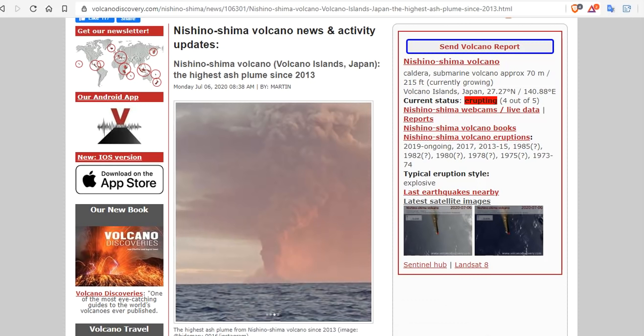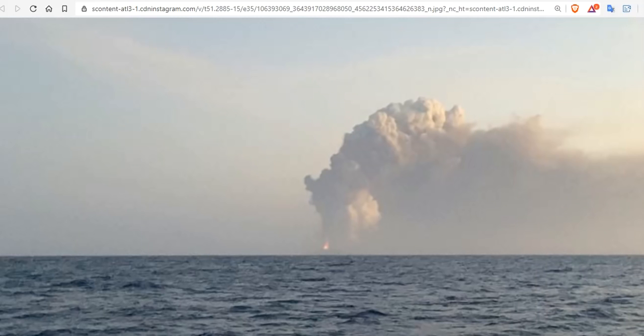Nishinoshima volcano erupts with the highest ash plume since 2013, and that is a boom. Now for those of you that don't know about Nishinoshima or Western Island, it's a volcanic island located 940 kilometers south-southeast of Tokyo, part of the volcanic island arc.